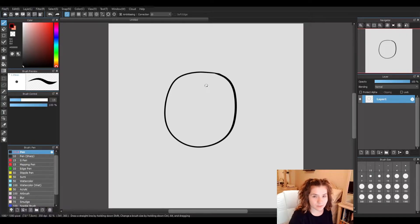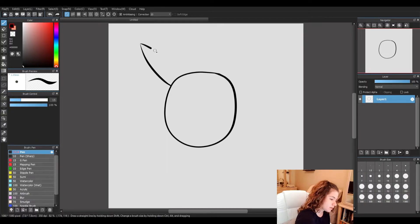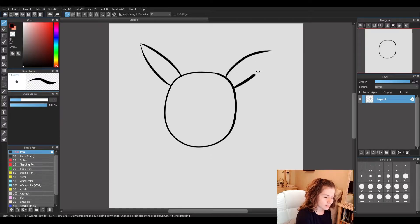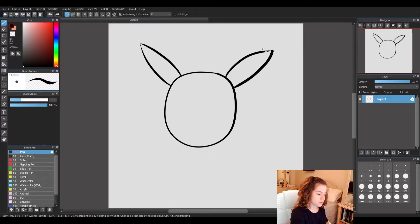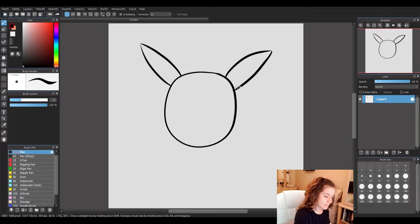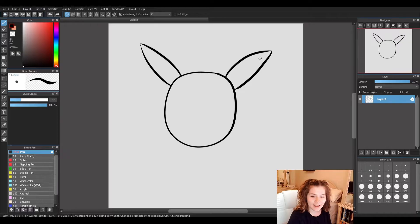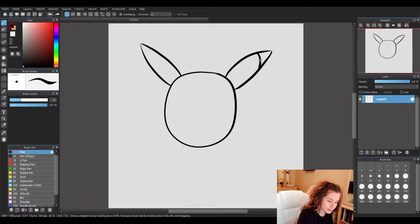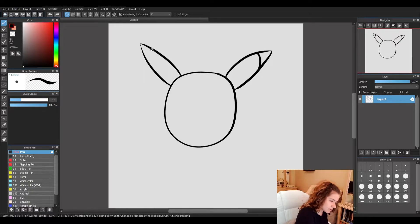Our second step is to draw his curved ears that come to a point. They kind of look like small surfboards. And on his ears we are going to draw small lines that go across like this — this will be the black tips on his ears and we'll color those in later.